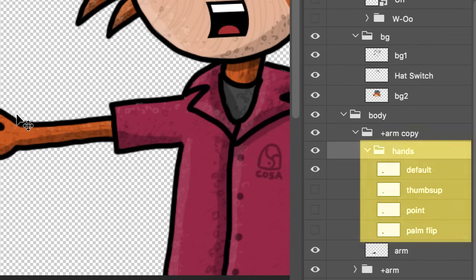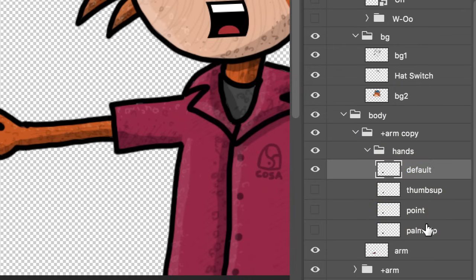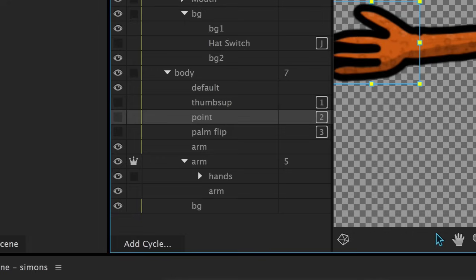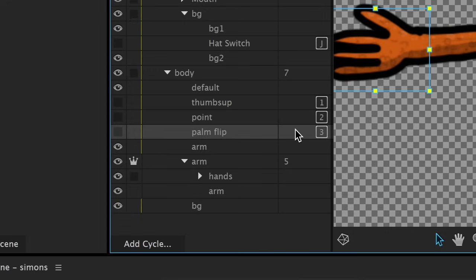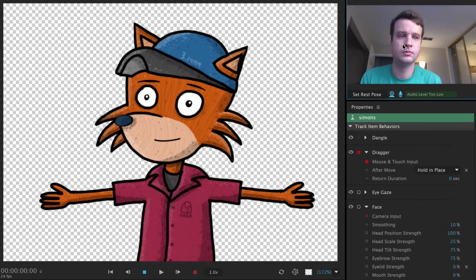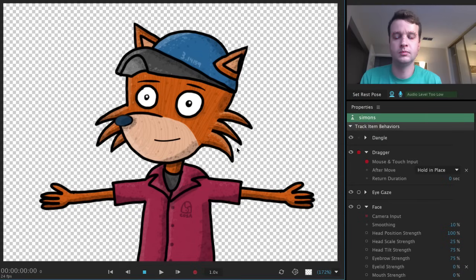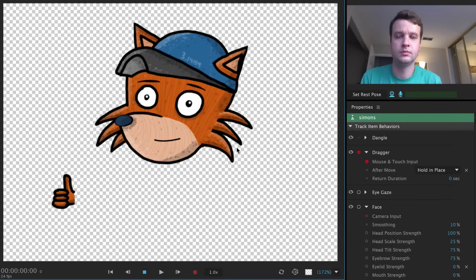Note that everything has to be in a group and at the same hierarchy level for this to work. So if all my hands weren't in a separate group and just part of my body, that would mean when I triggered them, everything else in the body group would disappear. Probably not what you want to do.